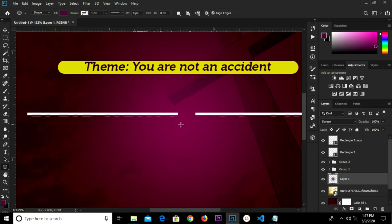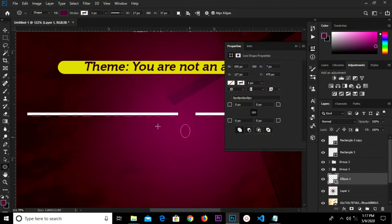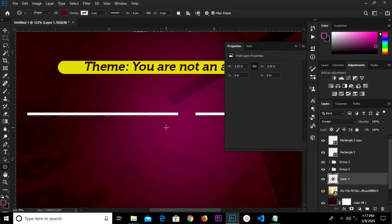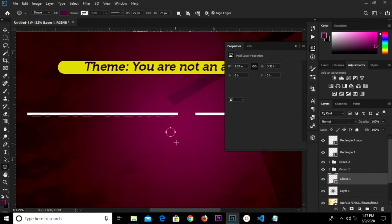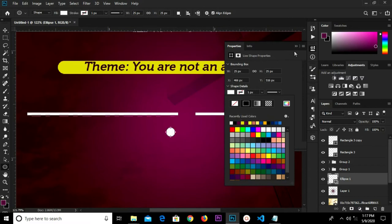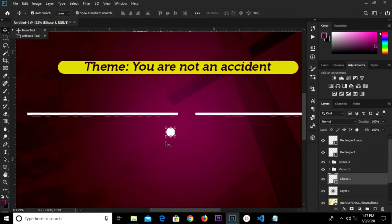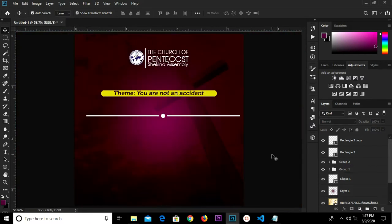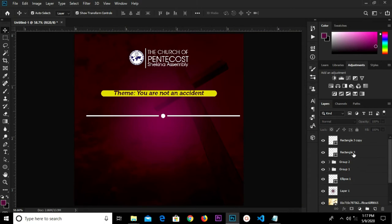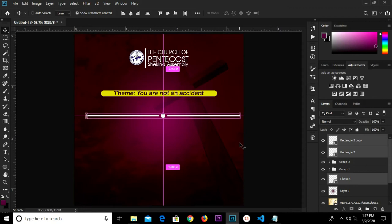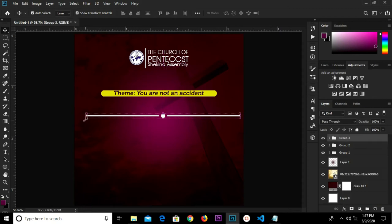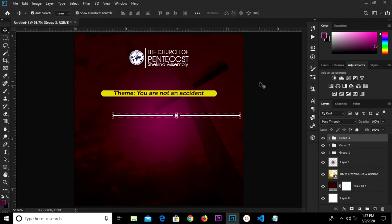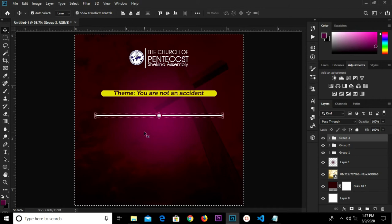We'll go for our ellipse tool and draw an ellipse shape here — holding the Shift key so you can scale proportionately. We change the color to white and position it in the middle. We select all these layers and the ellipse so we can group them as a single group. We reduce it a bit, click the check mark to confirm, press Ctrl+A and center horizontally, then Ctrl+D to deselect.